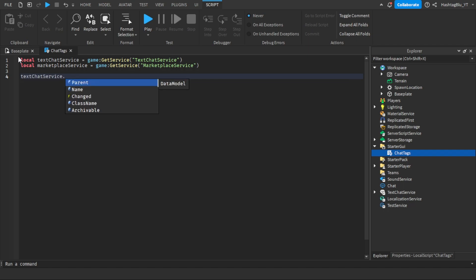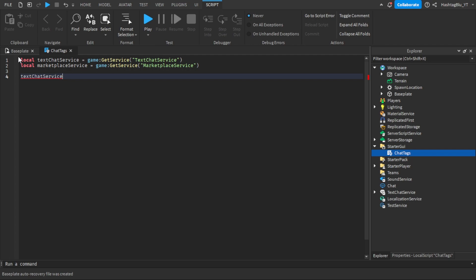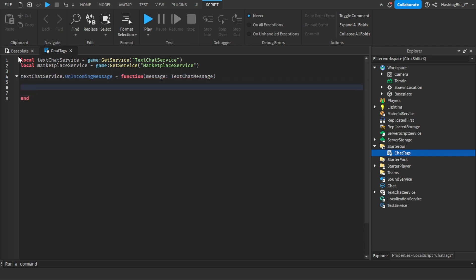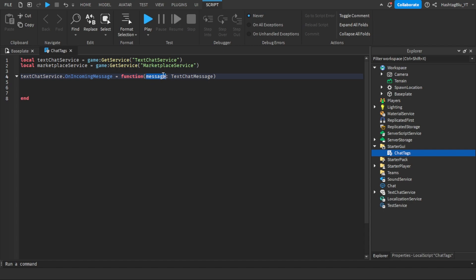Now we're going to do TextChatService.OnIncomingMessage equals to function, and in the parentheses: message colon TextChatMessage. What this function does is it takes any incoming messages coming in from the chat. This message variable represents the chat message that came in. In short, this function intercepts the incoming message and you can return properties or changes you want to make, such as adding a chat tag or changing the color.